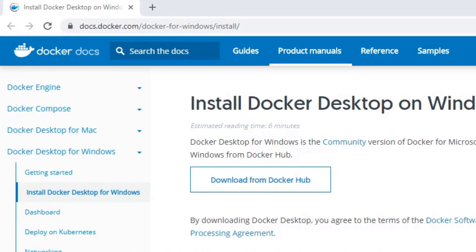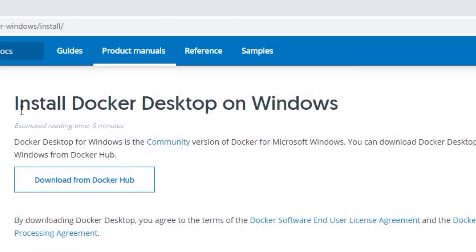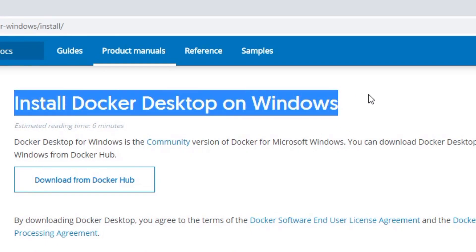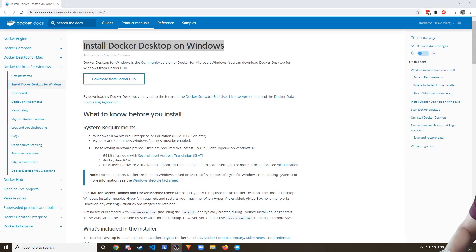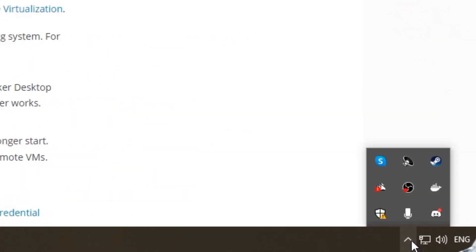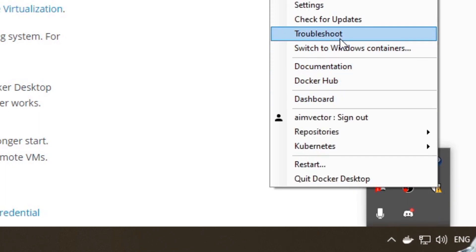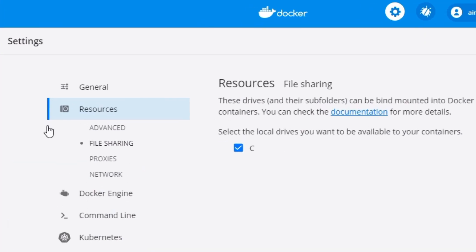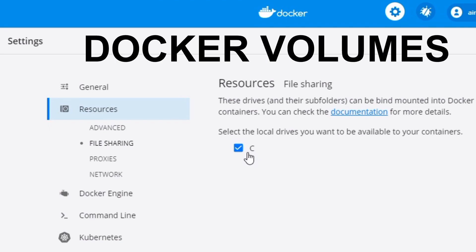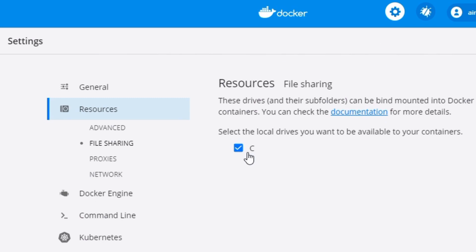The first thing you're going to want to do is head over to docs.docker.com and download and install Docker. We're going to be using Docker for Windows in this guide, so just follow the instructions and get it installed. Once installed, go to the system tray, find the whale Docker icon, right-click it, go to Settings, then go to File Sharing and make sure you've got your C drive shared.